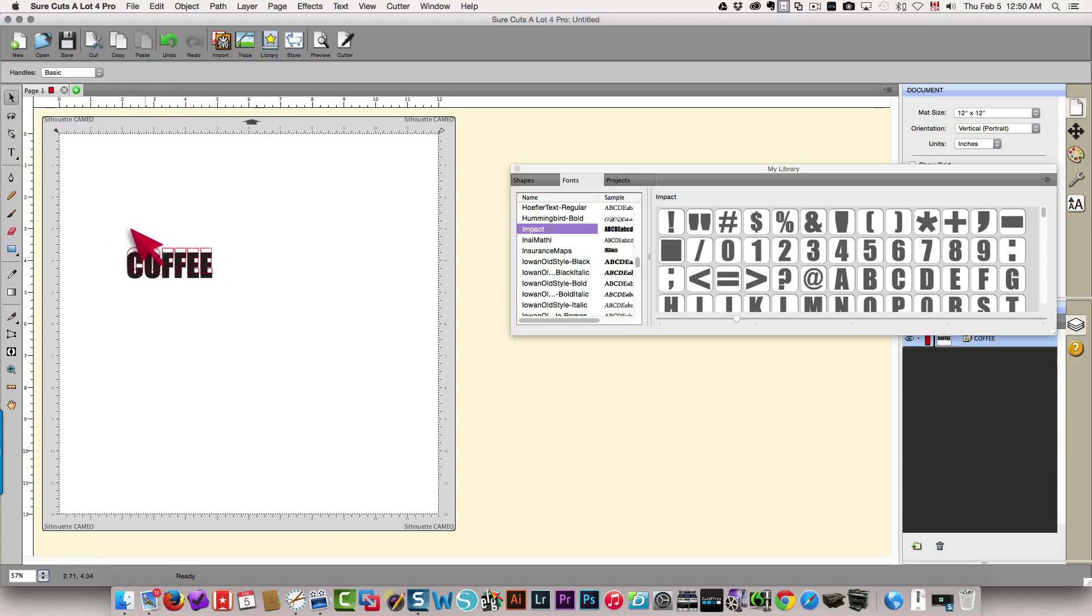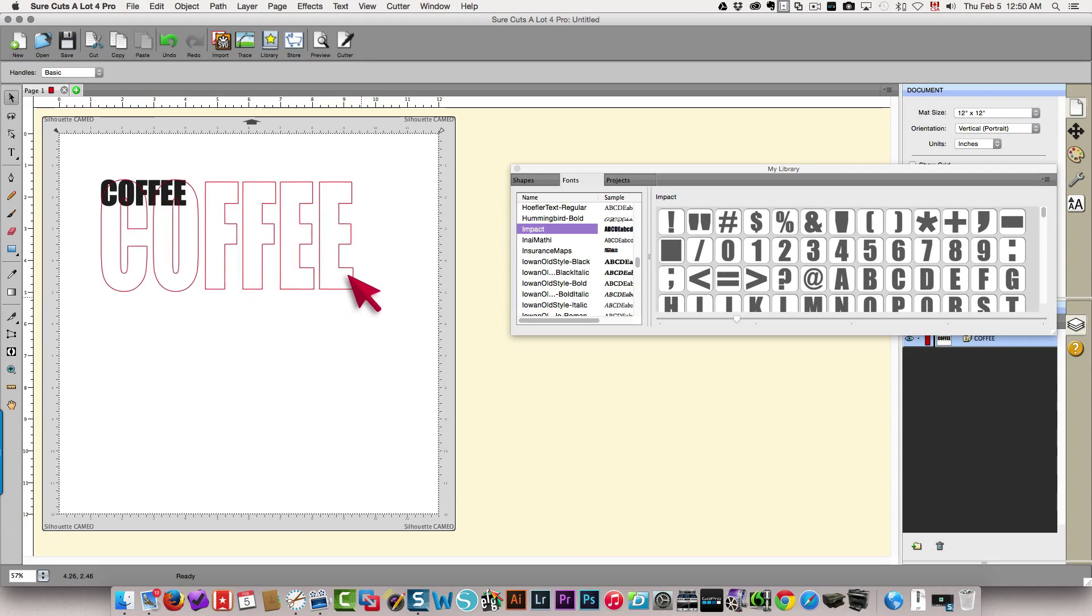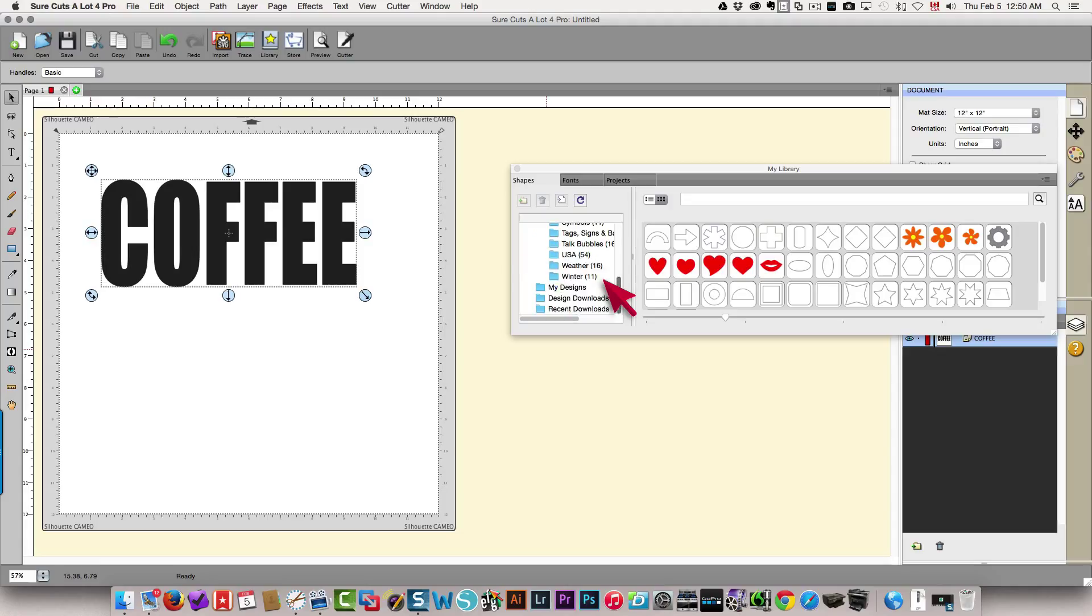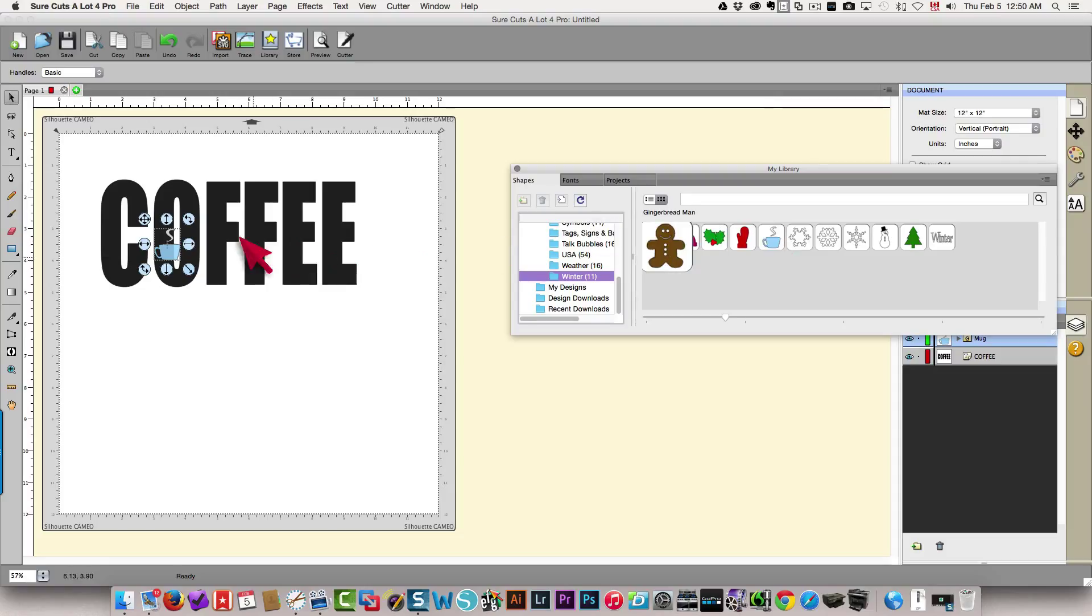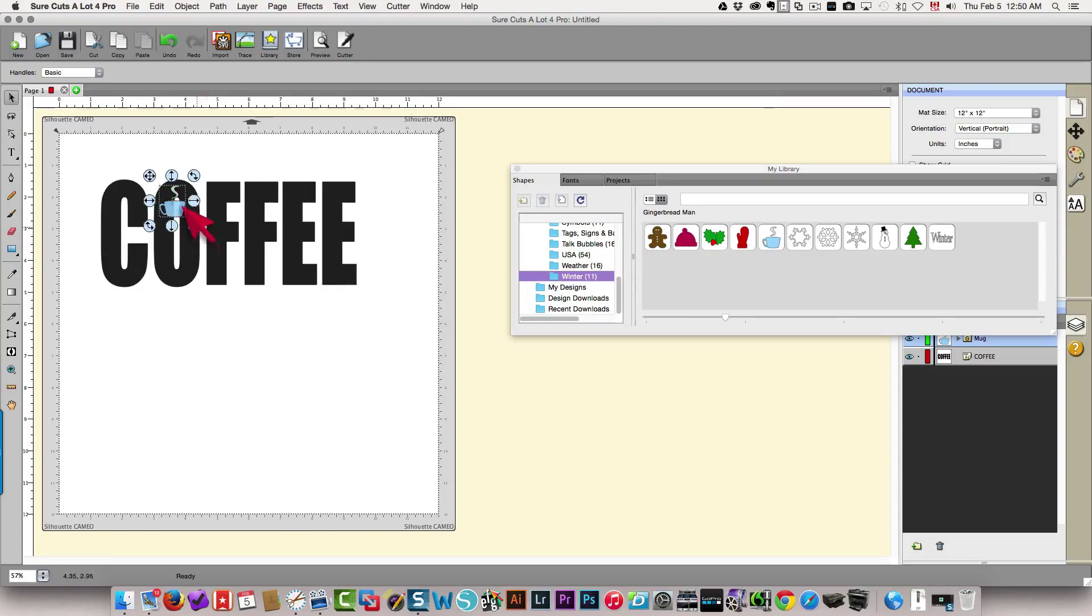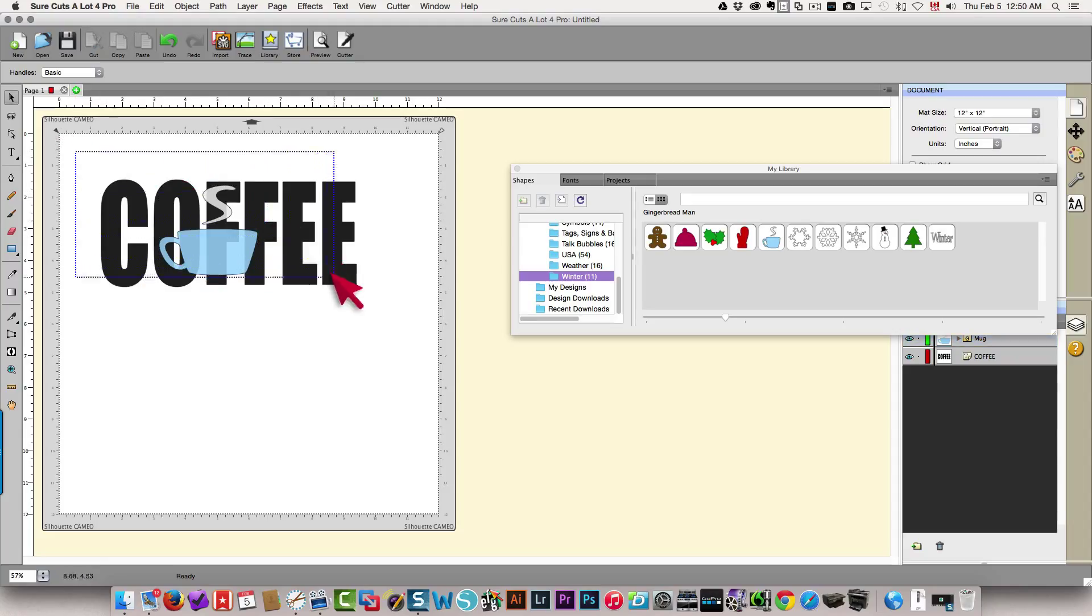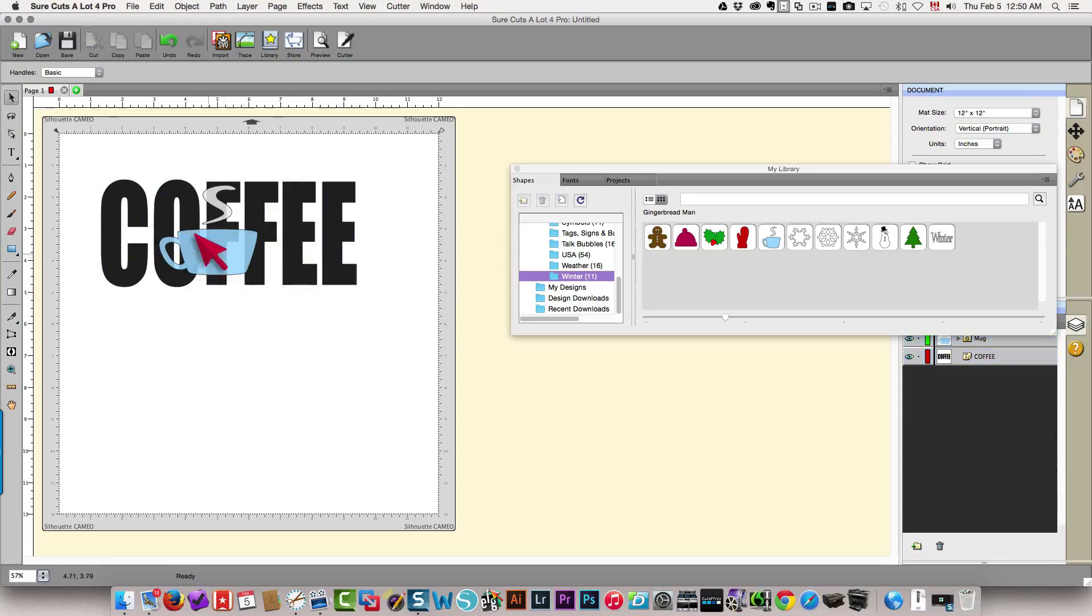I'm going to drag that out bigger than this and then I'm just going to grab a coffee cup from the shapes. I'm going to drag that larger so that it fits in the word really well and then all you do is you select everything, your text and your coffee cup. The coffee cup looks a little skewed, should be maybe a little narrower.